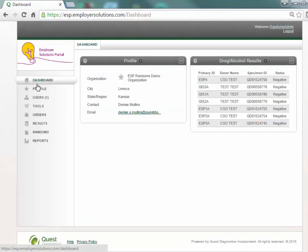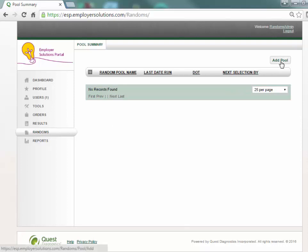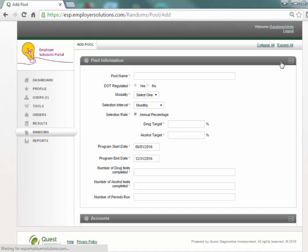If permissions are enabled you will see the randoms menu on the left navigation. Select randoms to navigate to the pool summary page. All random pools created in your organization will appear on the pool summary grid. To create a new pool select the add pool button at the top right corner of the page.